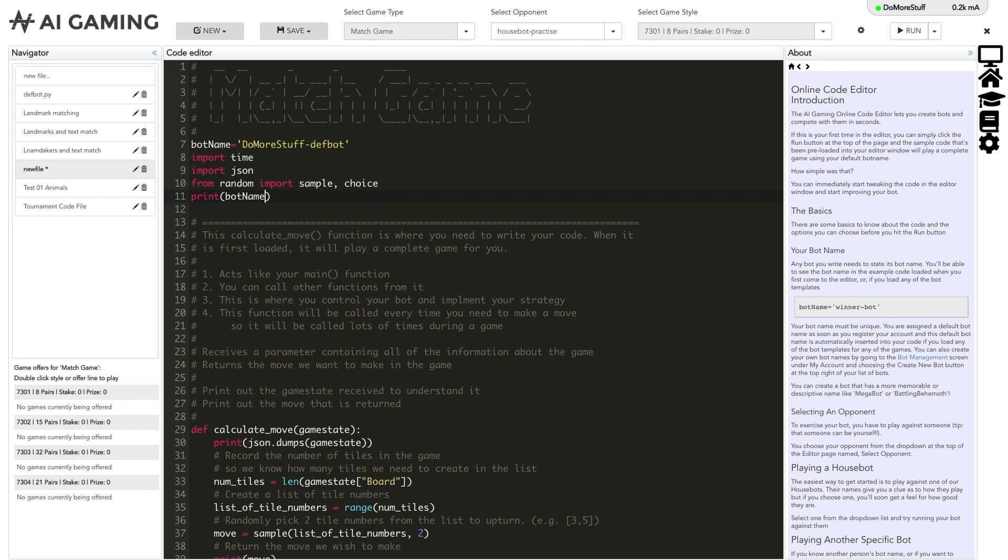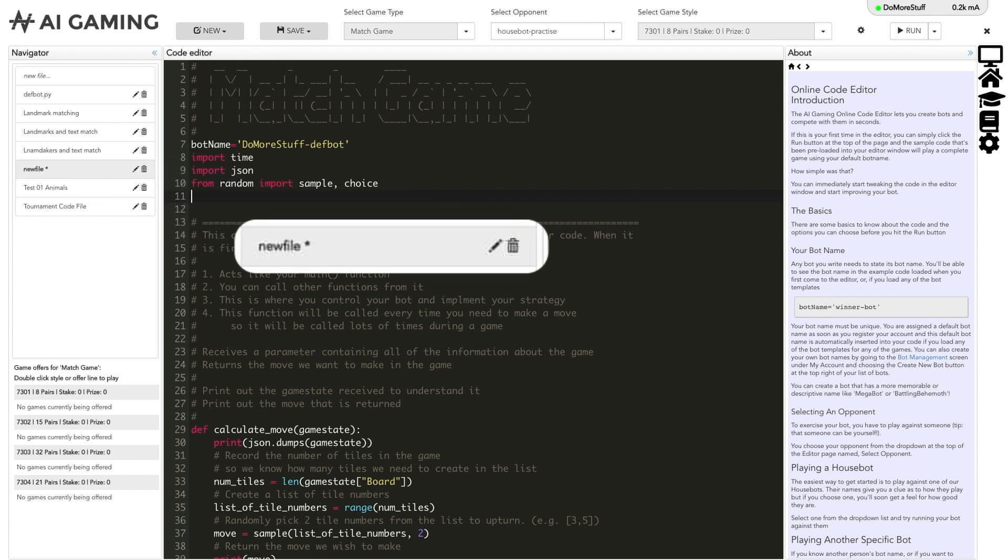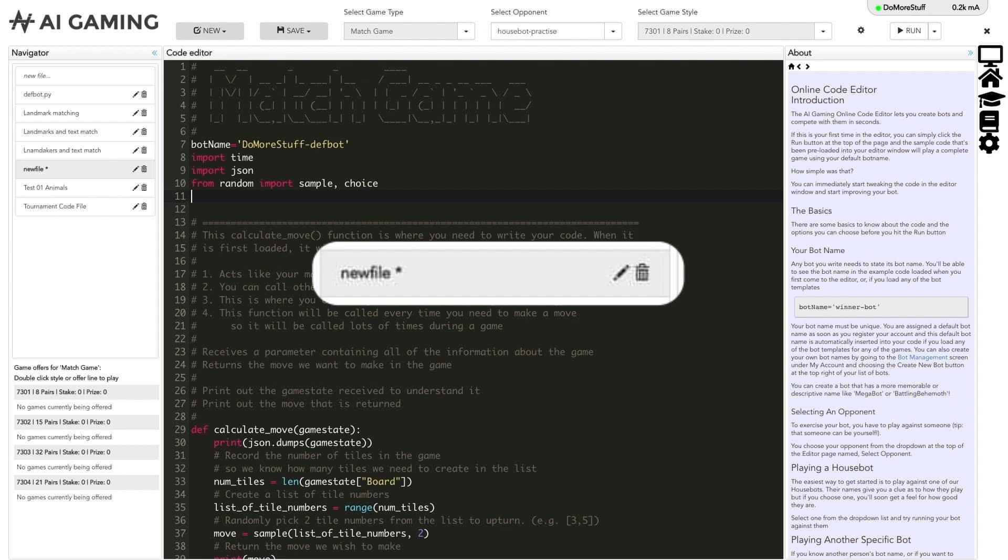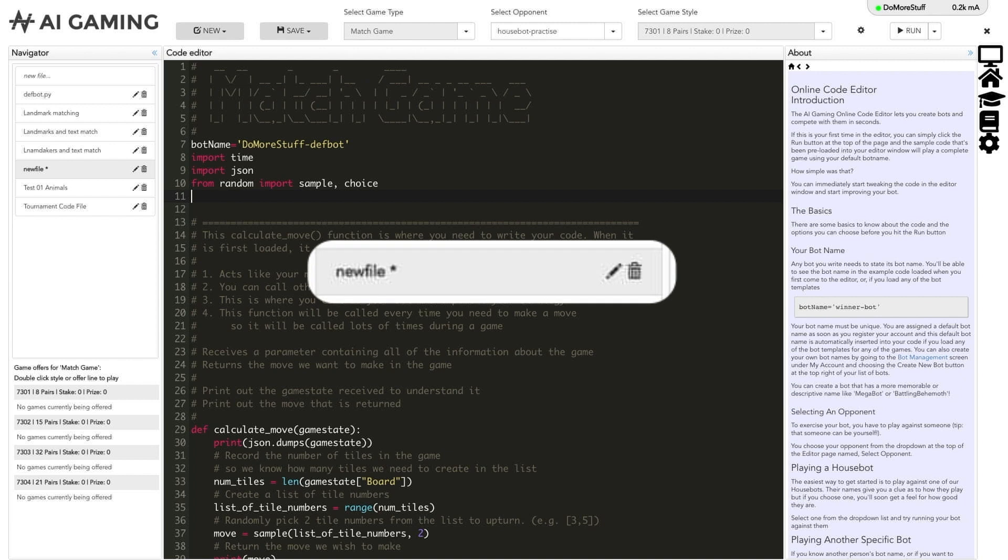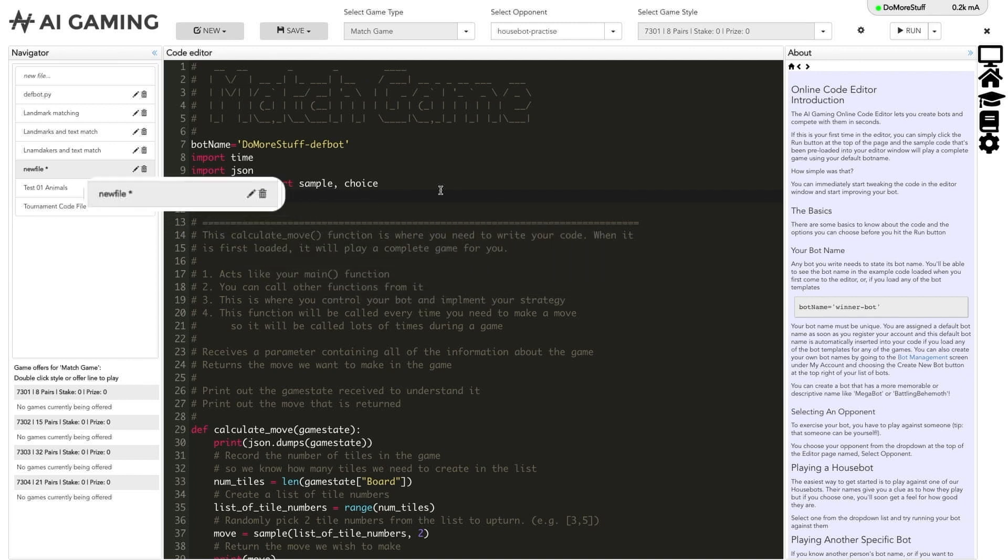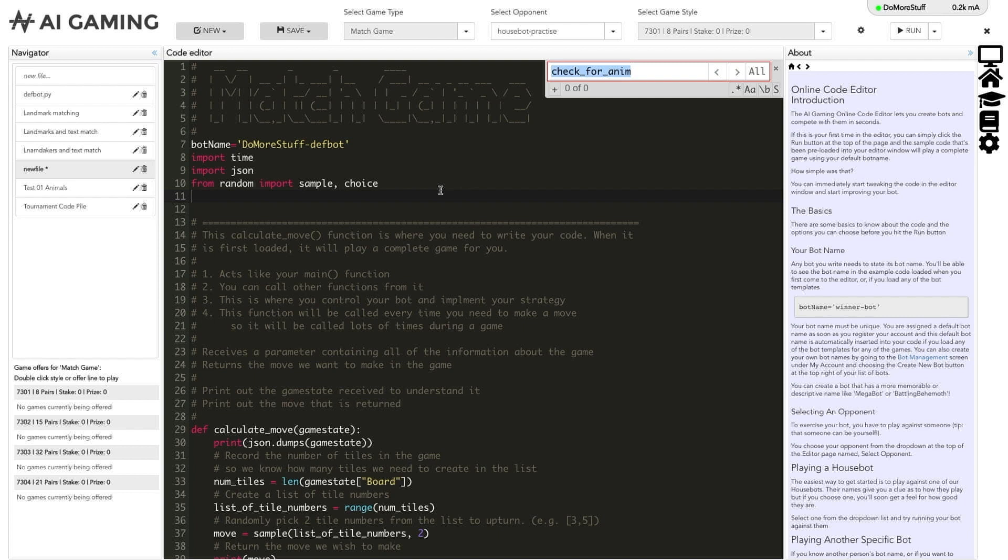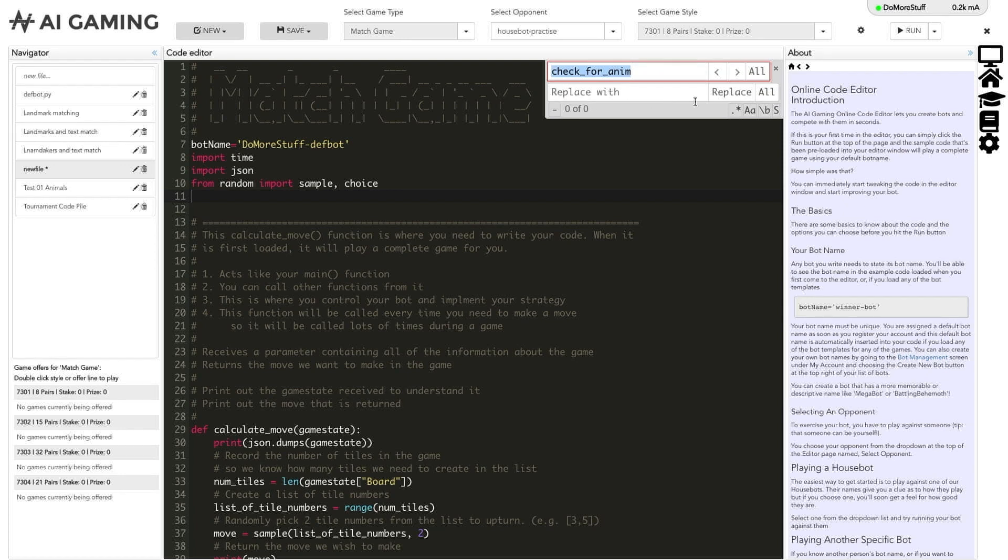If you've made changes to the code and you want to save them you can use command S or control S while your cursor is inside the editor column. This asterisk beside the file name shows if the file has been modified since it was last saved. You can also search in the editor window using command F or control F to bring up the search box. It includes options for search and replace and for making regex searches.